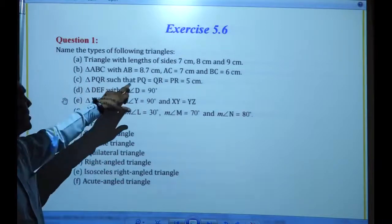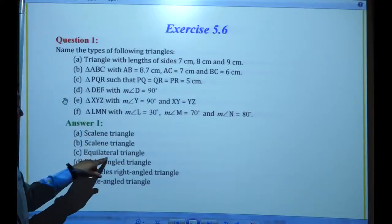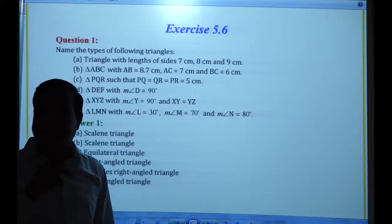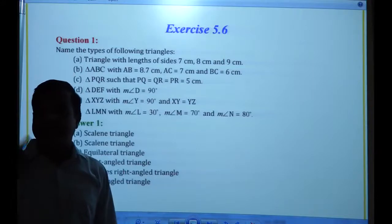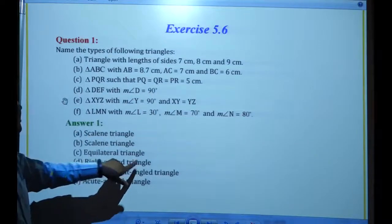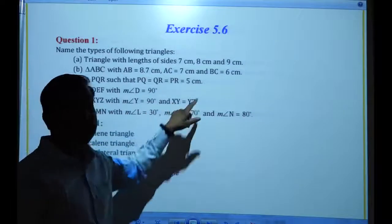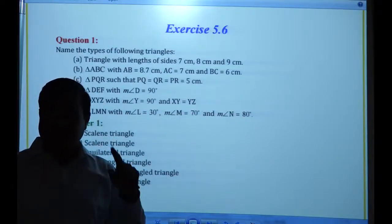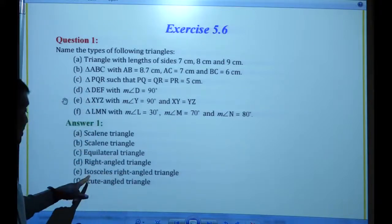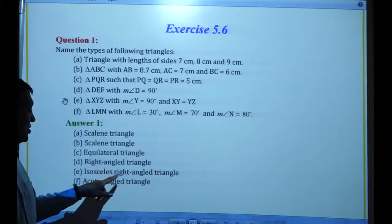Next, triangle PQR where PQ = QR = PR = 5 cm. All three sides are equal, so it is an equilateral triangle. Next, triangle DEF with one angle measuring 90 degrees — any triangle having a 90 degree angle is a right angle triangle. So this is a right angle triangle. Next, triangle XYZ where angle Y = 90 degrees and side XY = YZ. It is a right angle triangle, and since two sides are equal, it is also an isosceles triangle — so it is an isosceles right angle triangle.